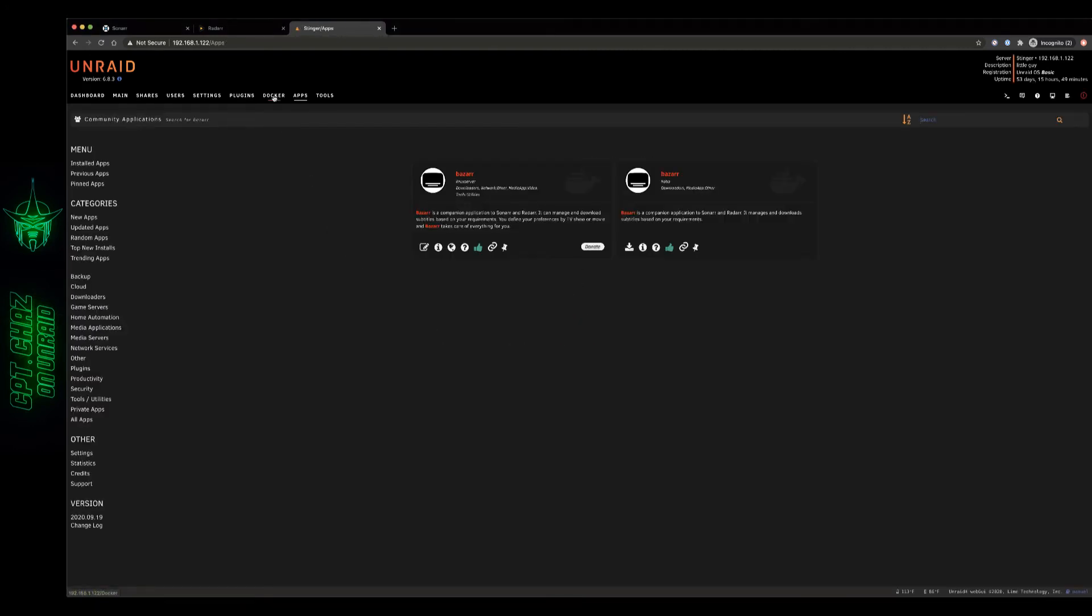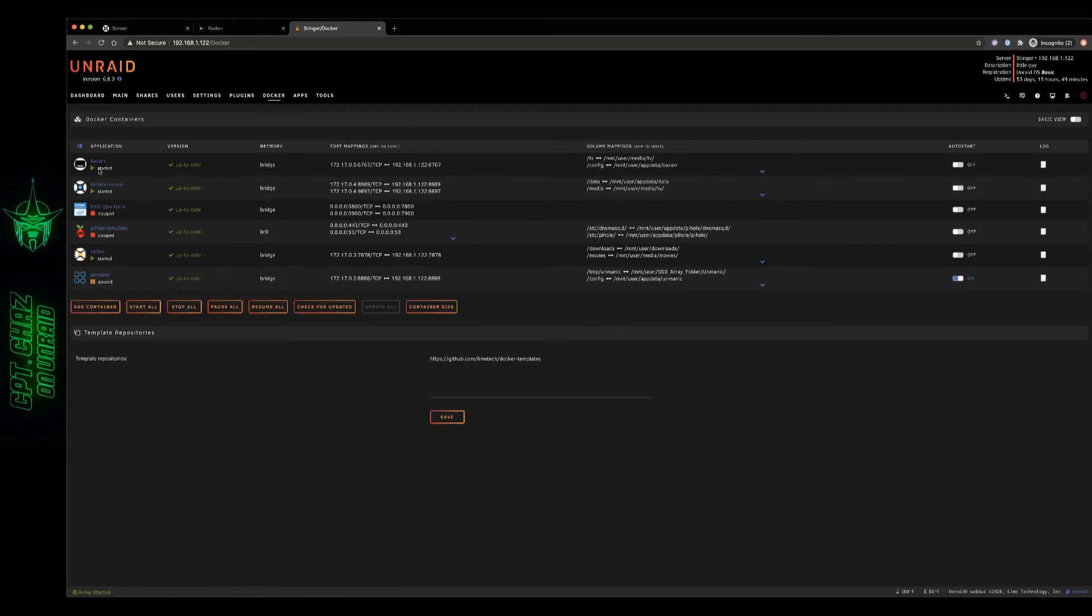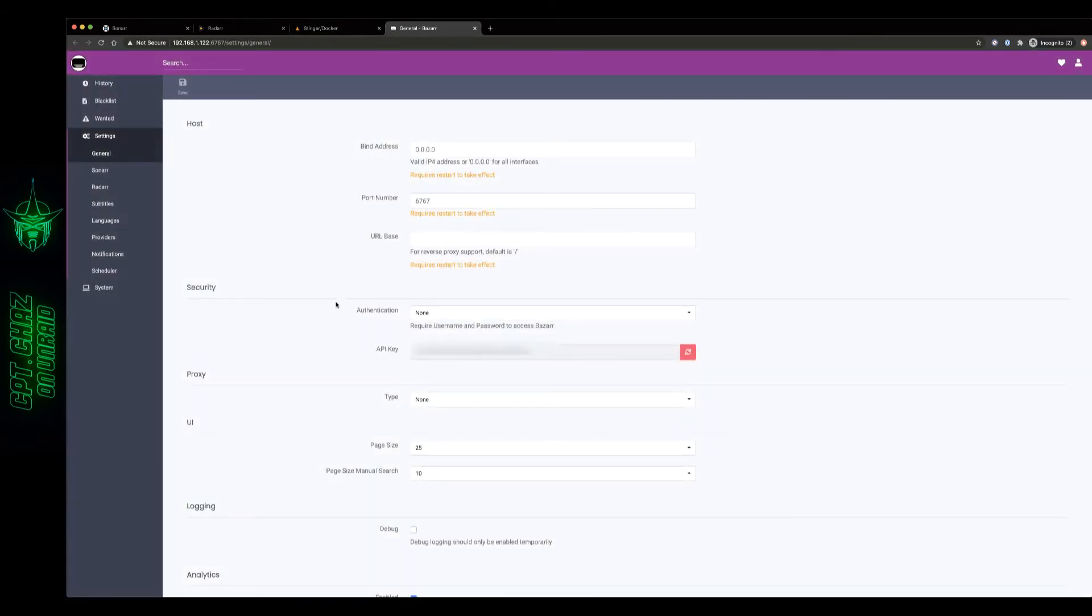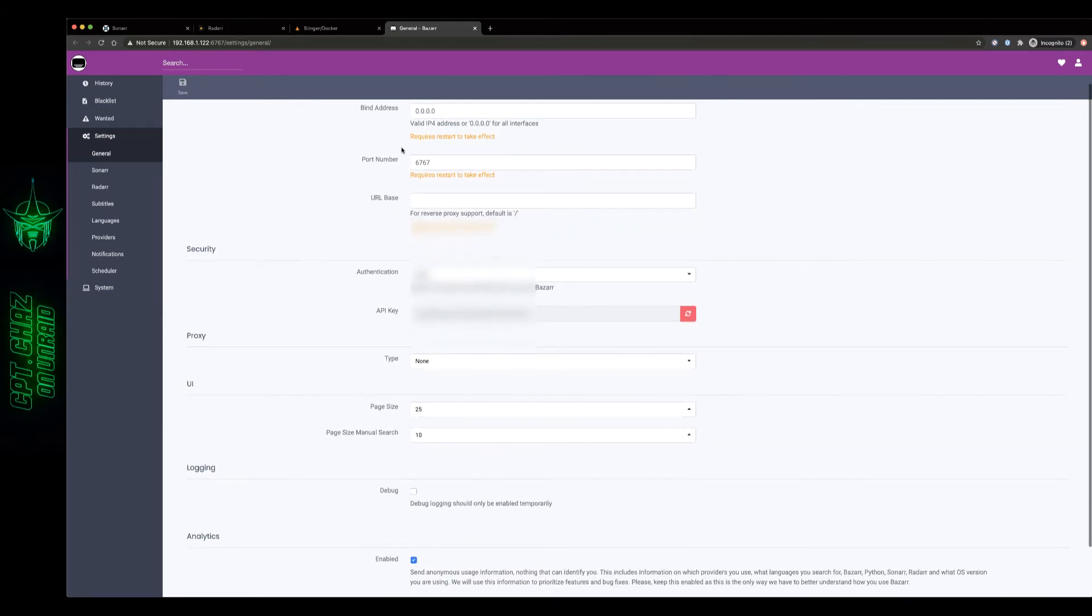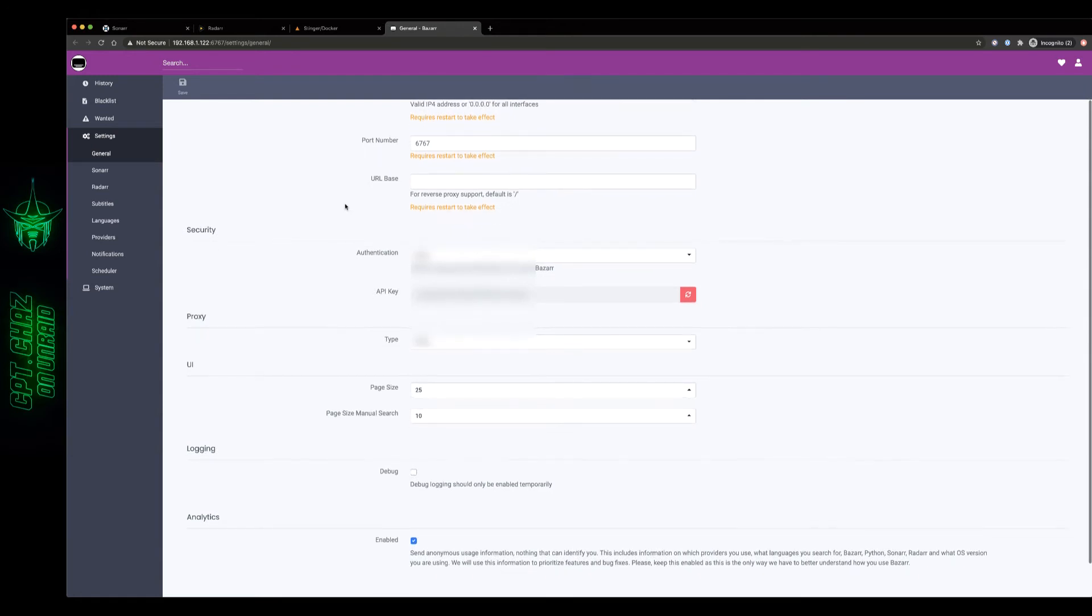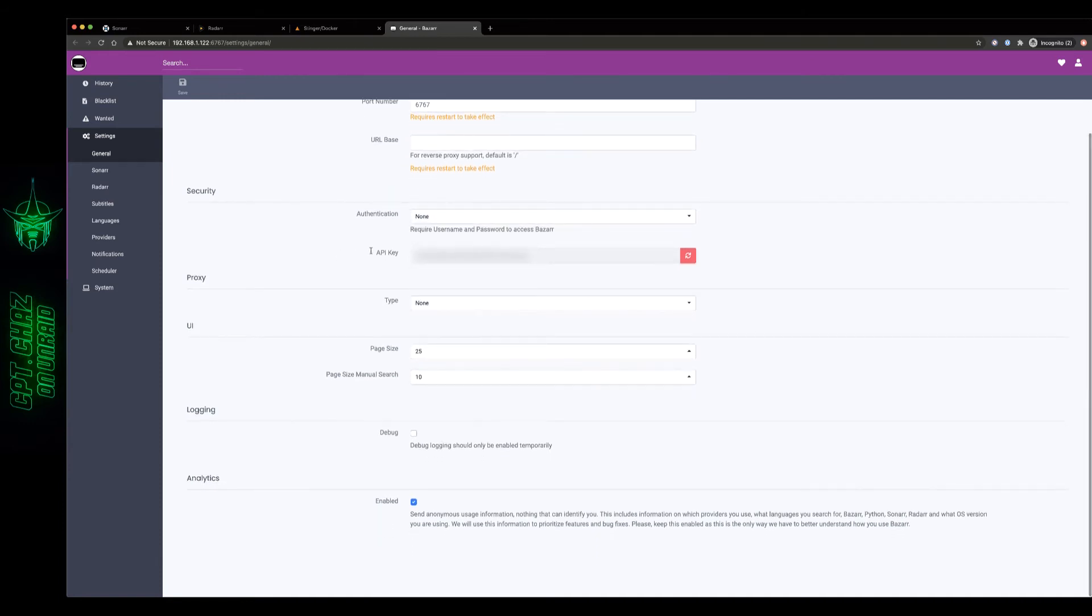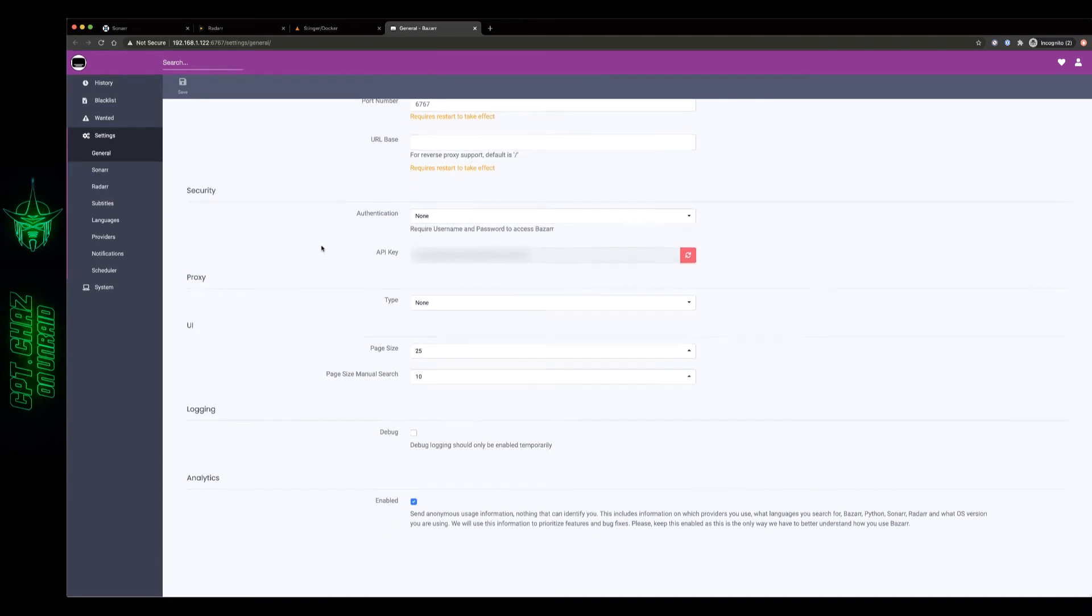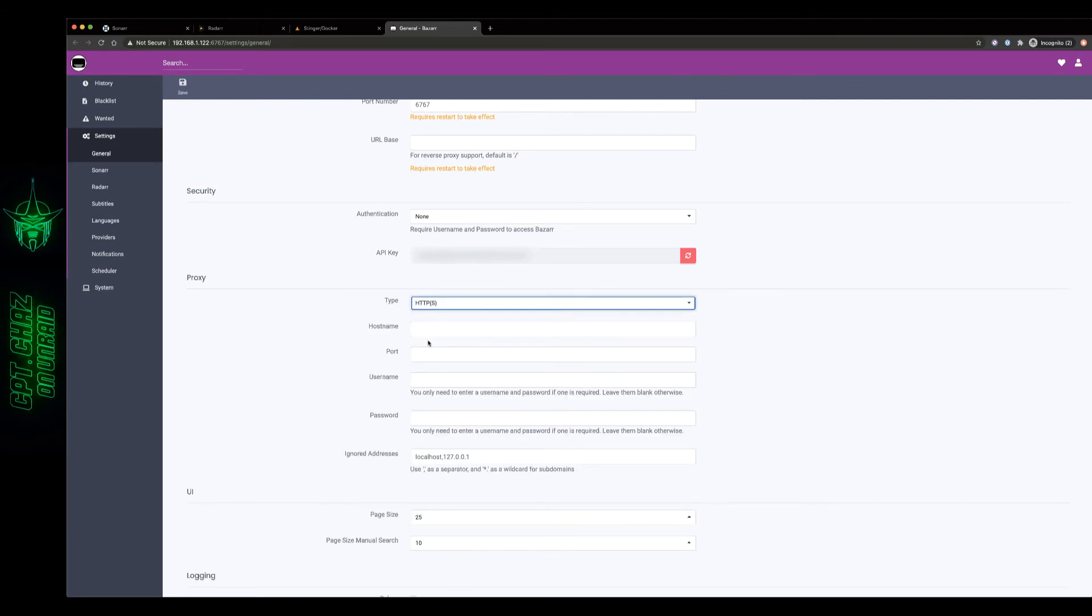So now we can go ahead and open up the Bazaar container and it starts us off on our settings page. The first few lines for most of us general installations we can leave these the same. I'm not running this behind a reverse proxy today so I can leave the URL base the same. I don't need any security since this isn't exposed. There's our API key, proxy for those of us that do run proxy servers or if you have a SOCKS 5 proxy you can enter that information here.